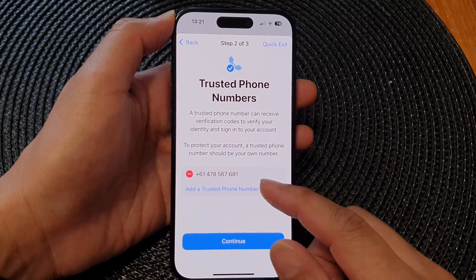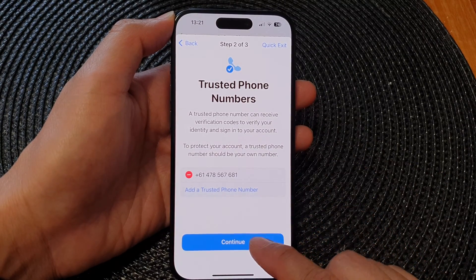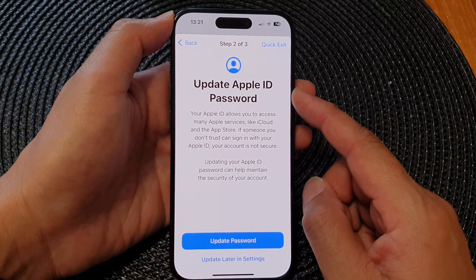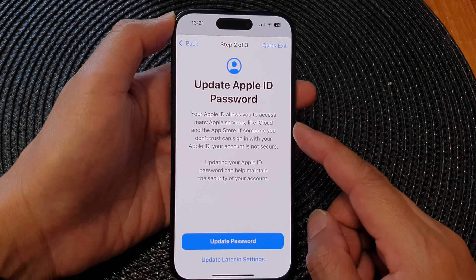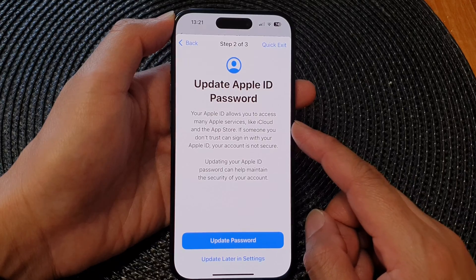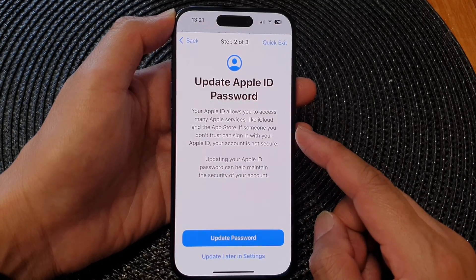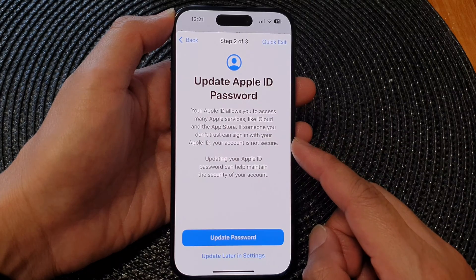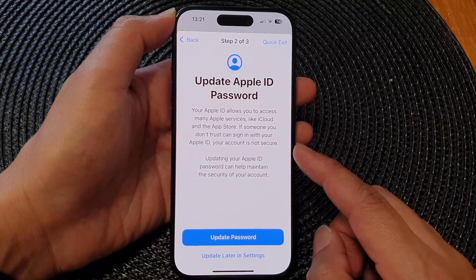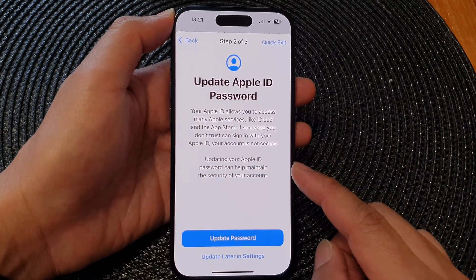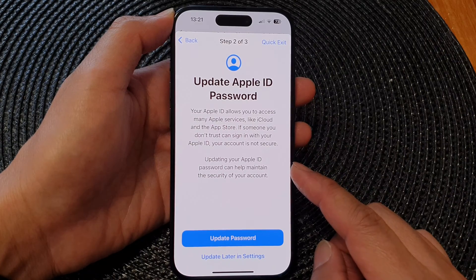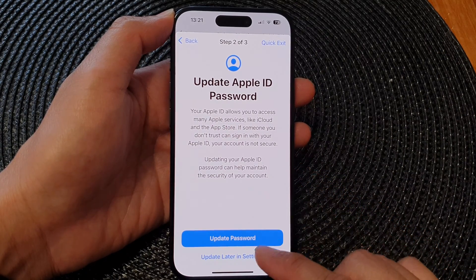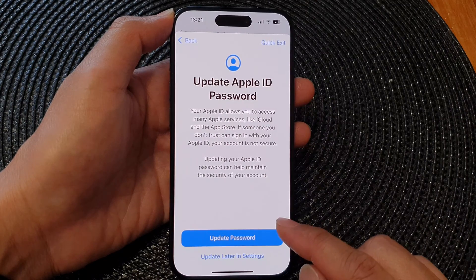Next, you need to add in a trusted phone number and tap on Continue. Then it says Update Apple ID Password — your Apple ID allows you to access many Apple services like iCloud and the App Store. If someone you don't trust can sign in to your Apple ID, your account is not secure, so updating your Apple ID password can help maintain the security of your account.